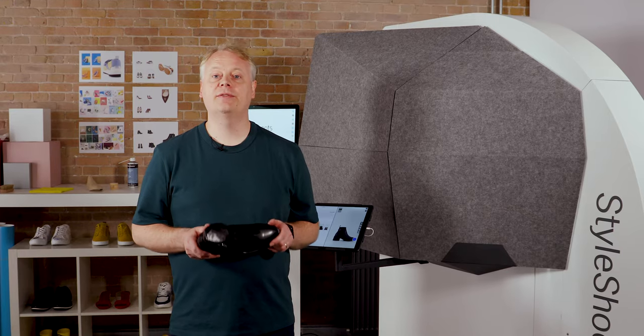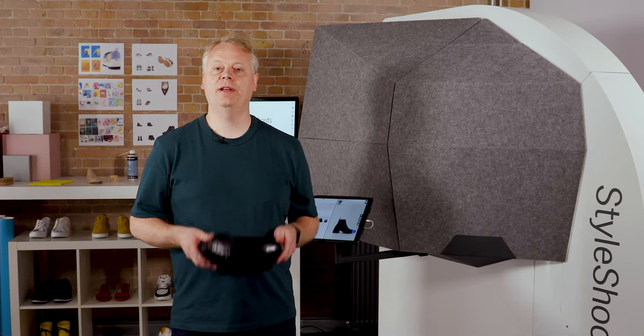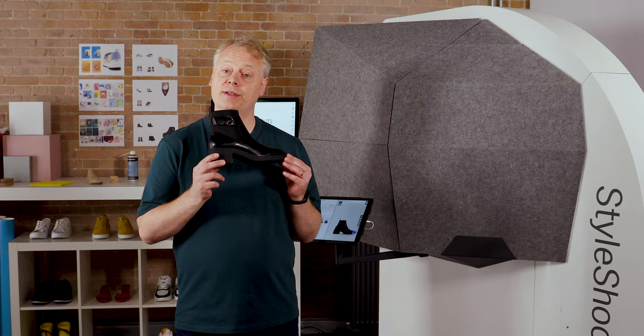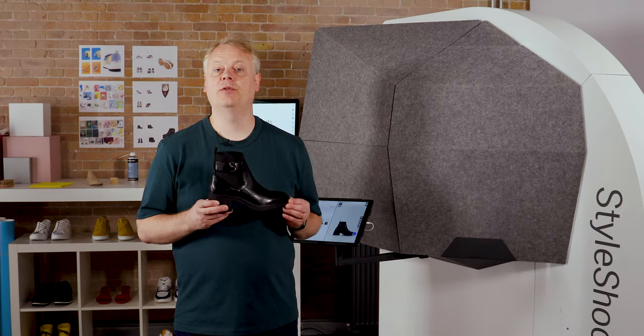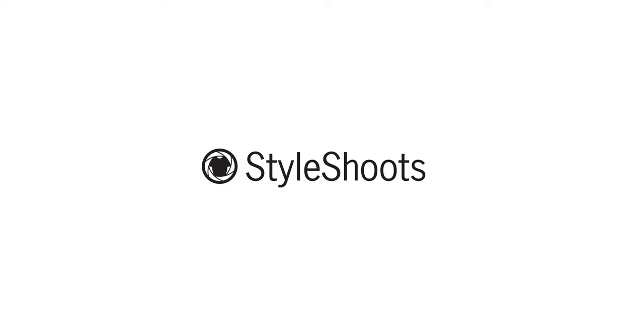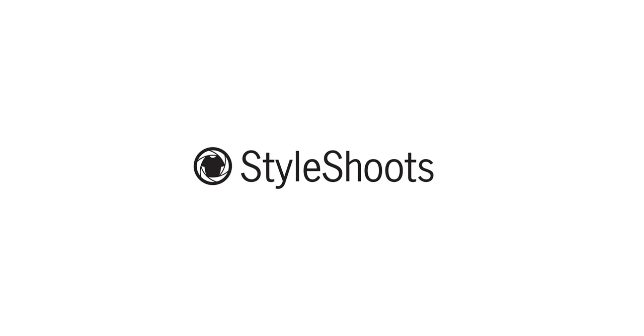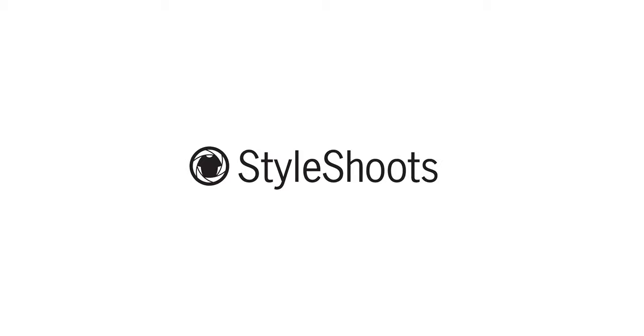So with these five tips hopefully you can get started on producing some really lovely footwear shots. I'll see you next time. Bye.